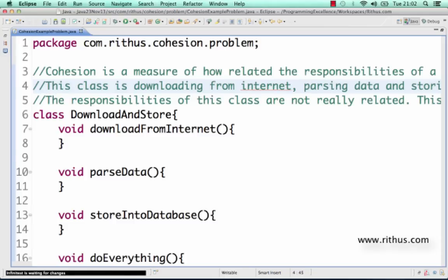Basically, cohesion is an indicator — a measure of how related the functionality or responsibilities that a particular class has are. If a class has a number of responsibilities, let's call them responsibility one, responsibility two, and responsibility three, cohesion indicates how related these responsibilities are.